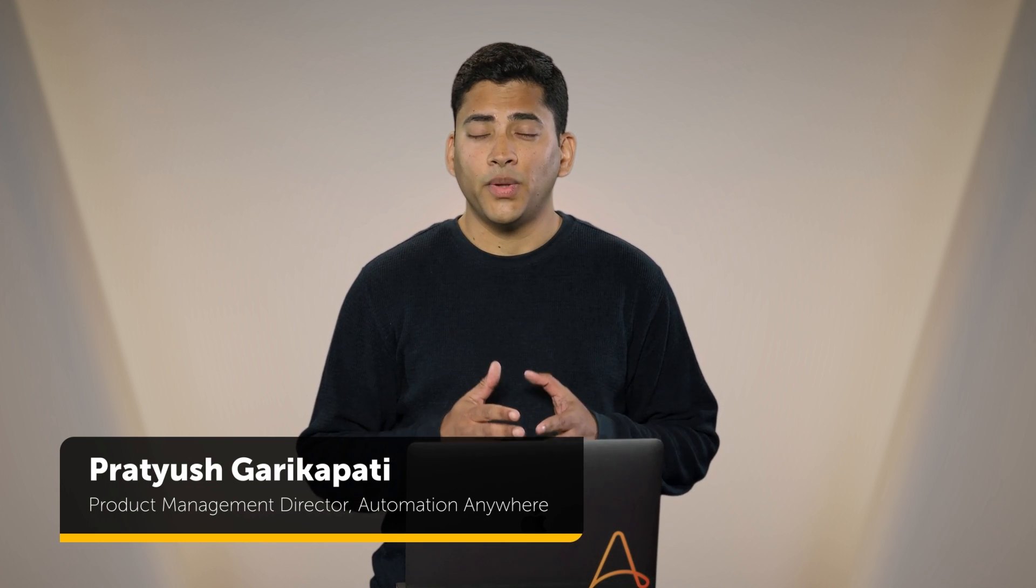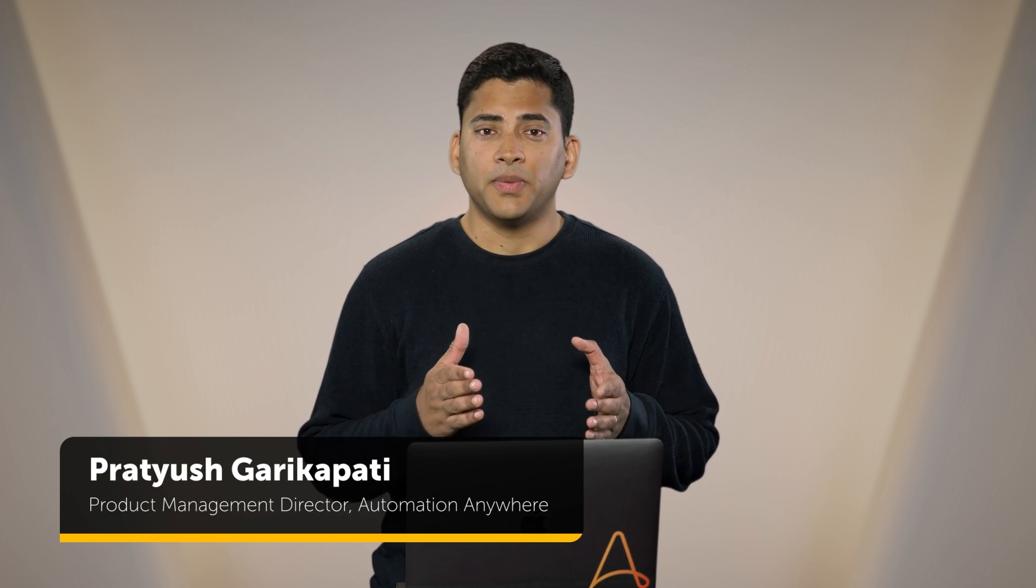Today we'll see how Automation Copilot will help developers build their automations faster and better. To illustrate this, let's look at Orion Motor Company.